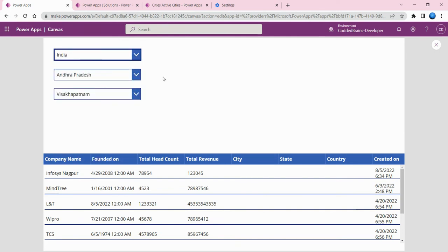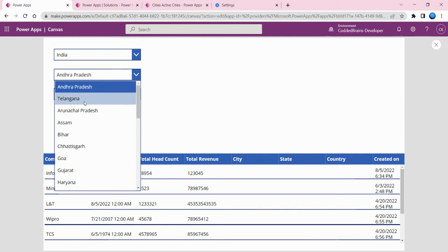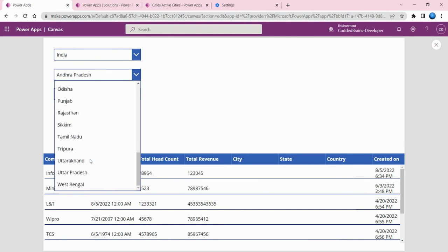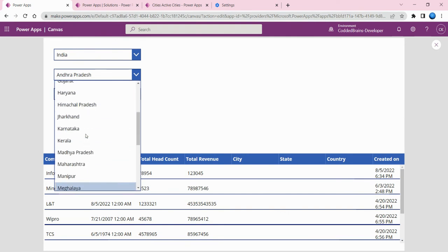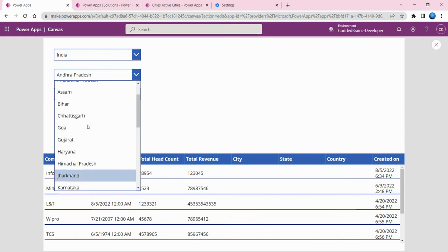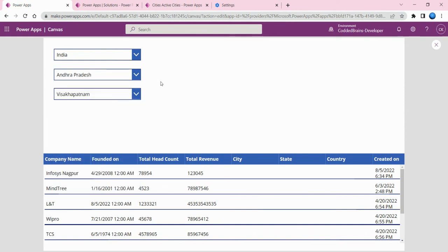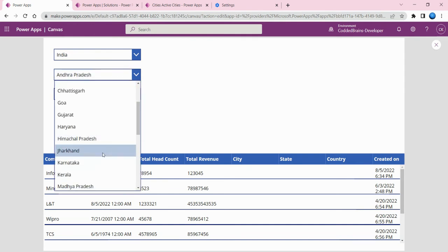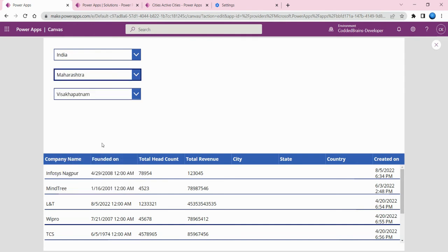If I select India, it picks up all the states. You can see from Andhra Pradesh to West Bengal, all the related states have been added here.